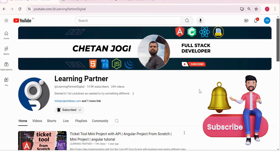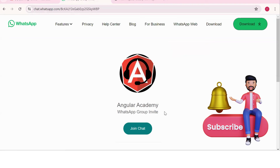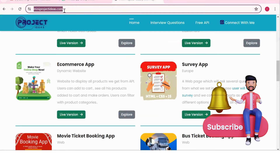Hello all, welcome back to Learning Partner. If you are new, please do subscribe. This is another channel where you can directly connect with me — we have around a thousand plus members already. We take live coding sessions, so to get notified about those sessions please do join this group and check out this website where you can find project ideas with live versions, flow diagrams, APIs, and documentation.